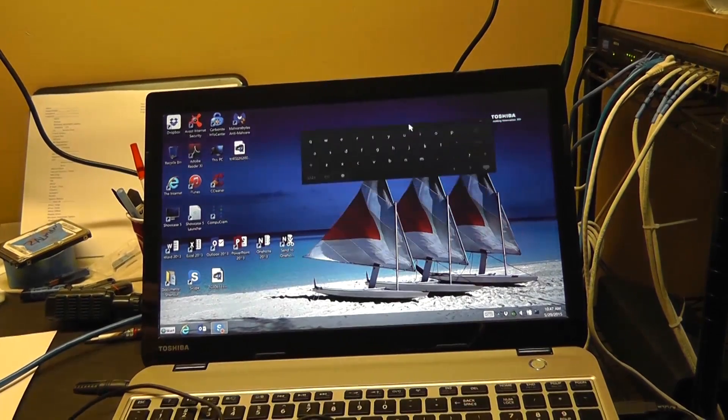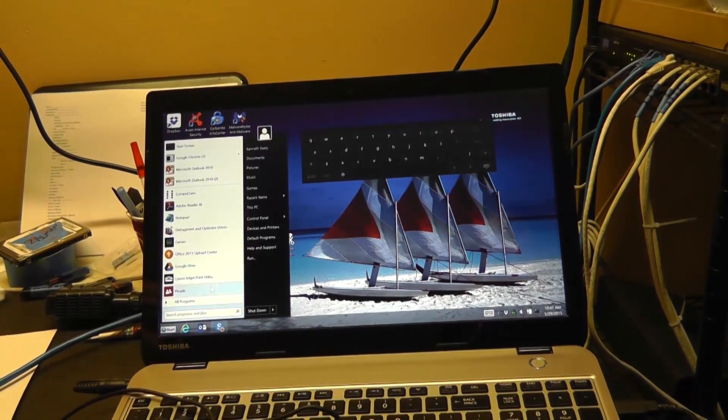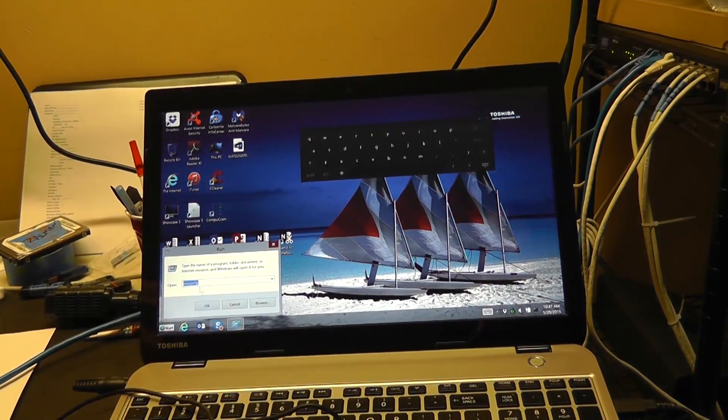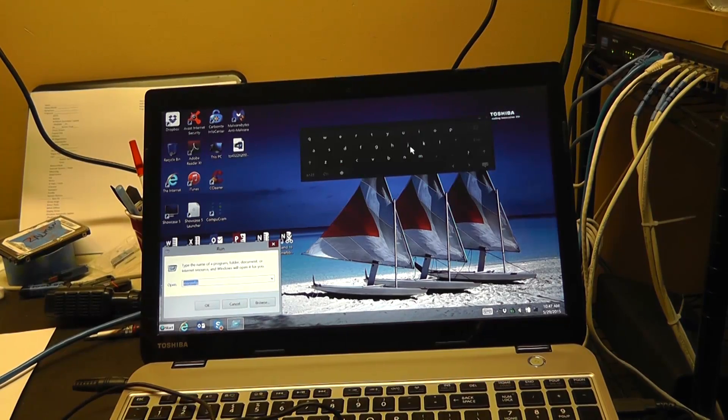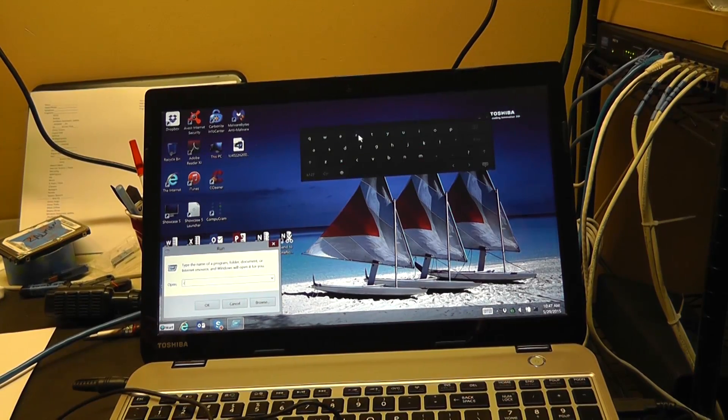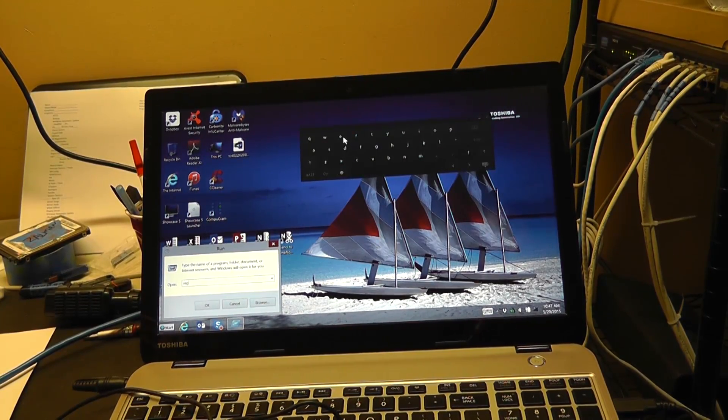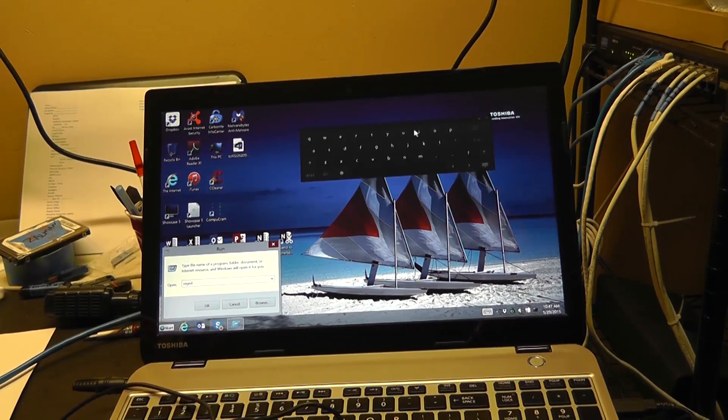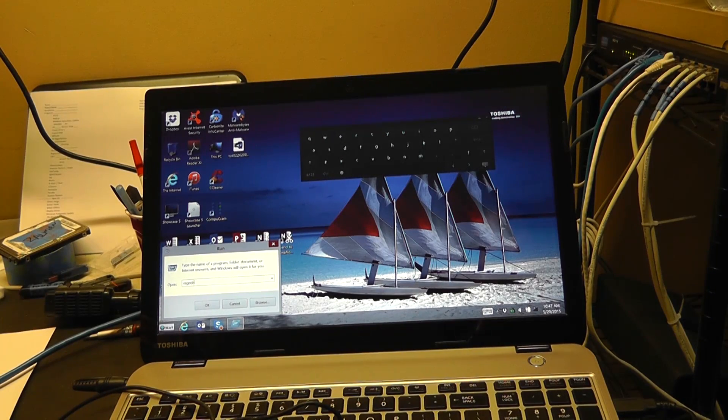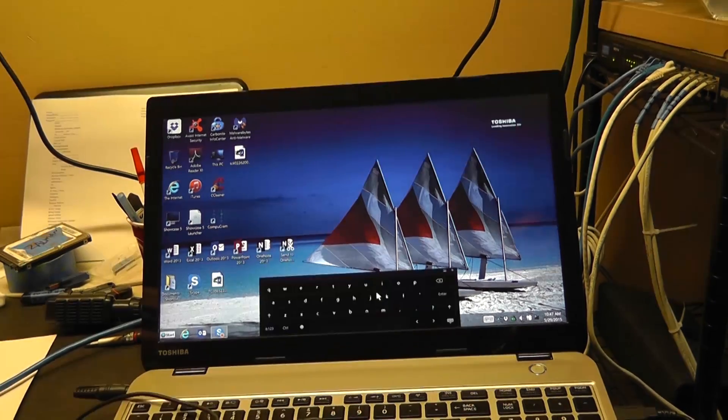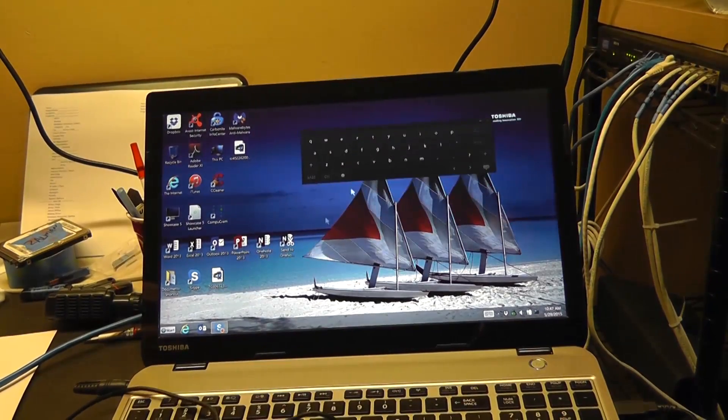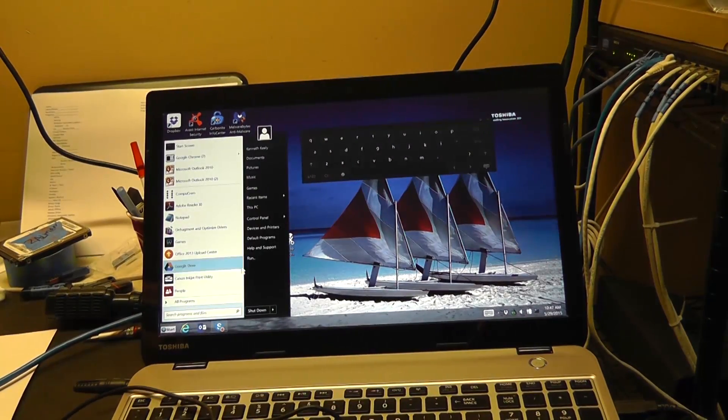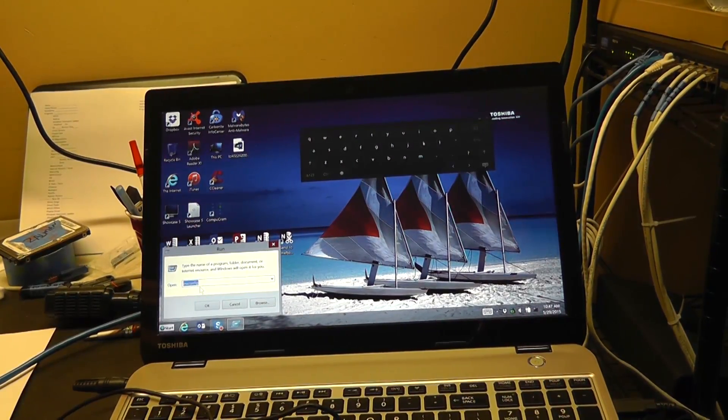Hey guys, Tim here from TimsComputerFix.net. In this video I'm going to show you how to do a registry repair on Toshiba Satellite M50 series laptops. Microsoft released an update, or Toshiba did through Microsoft updates, and after the update it affected the mouse and keyboard.